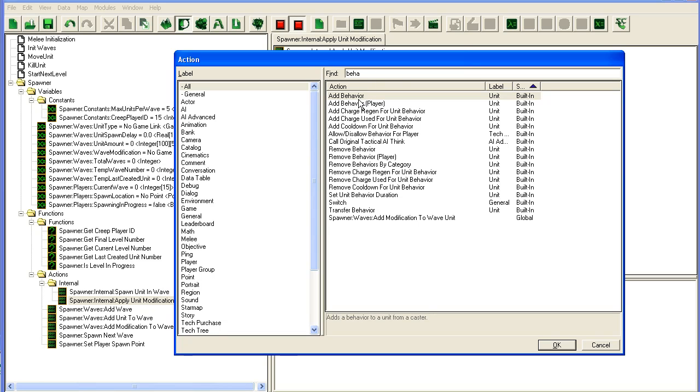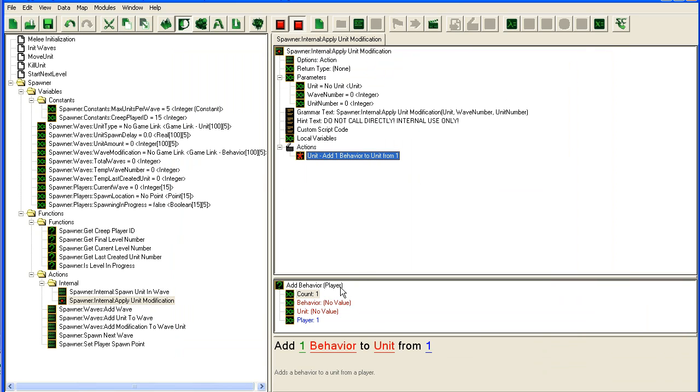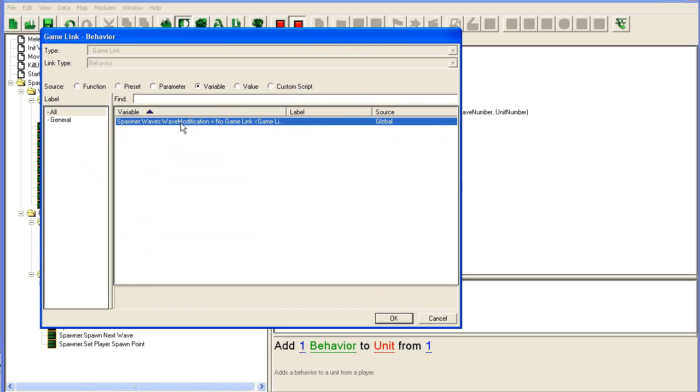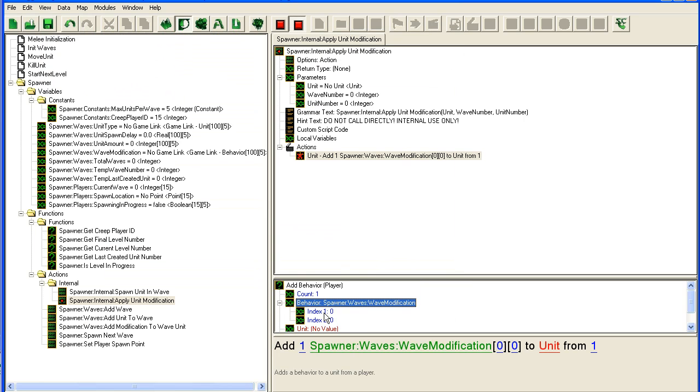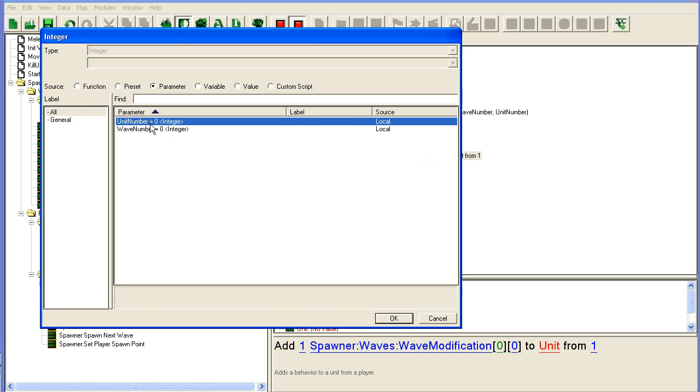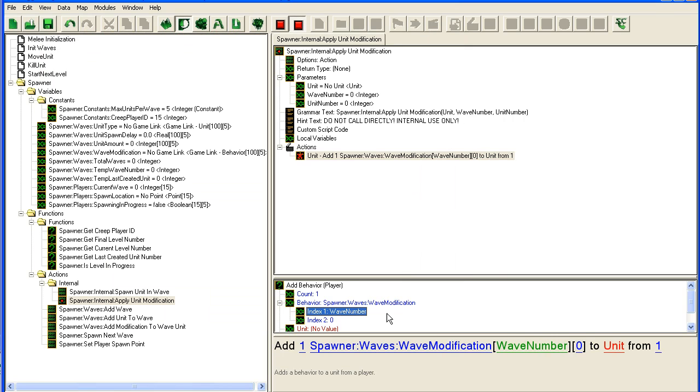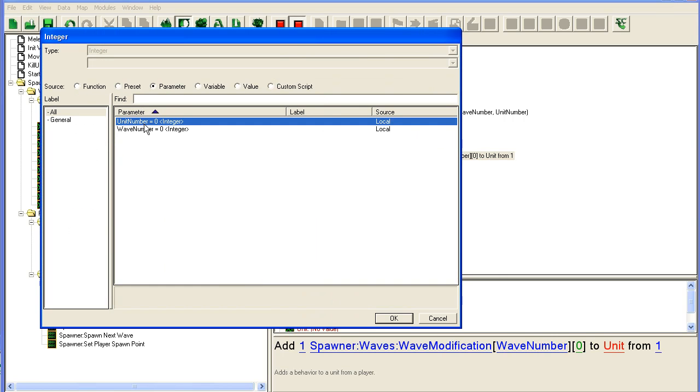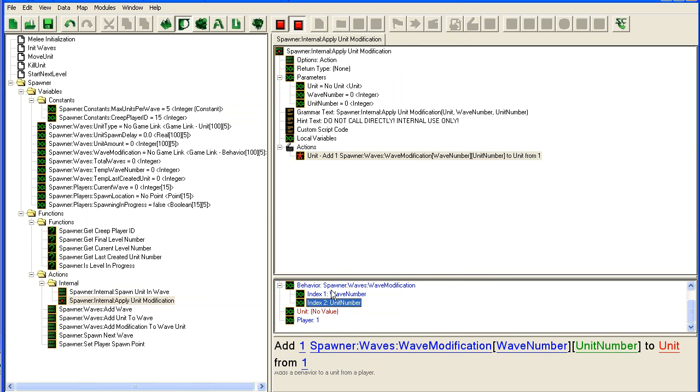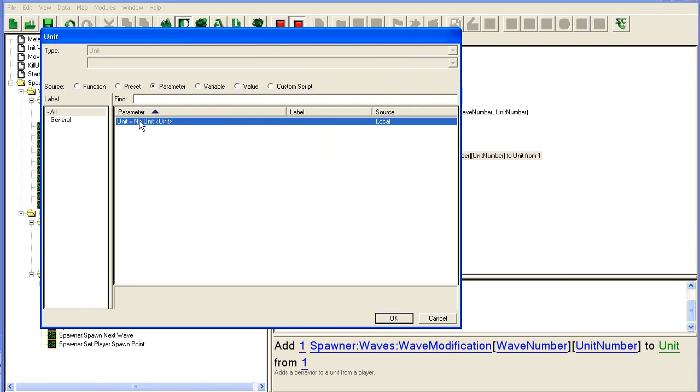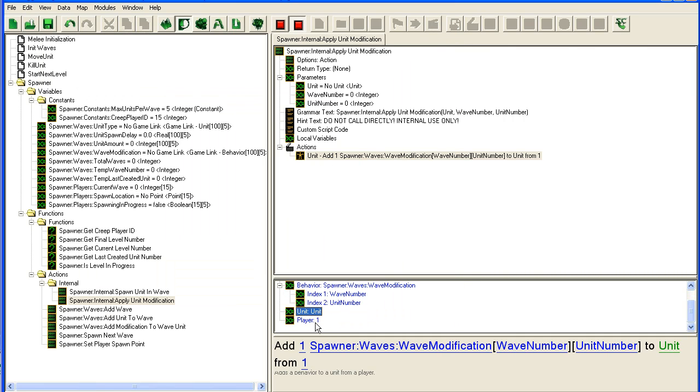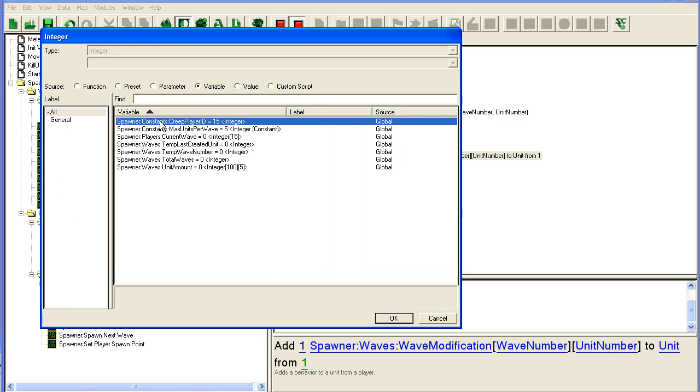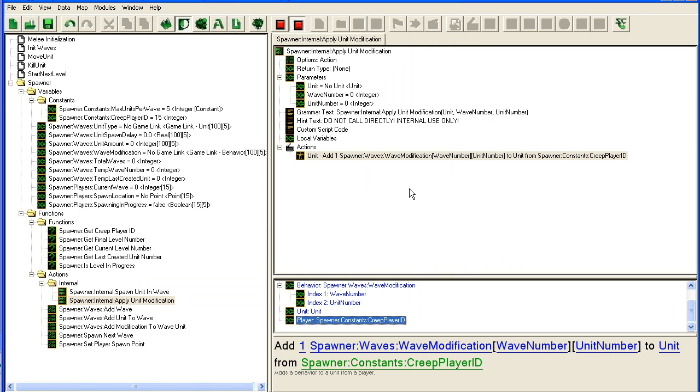Behavior, we're going to take variable - this variable, the wave number and the unit number, and to the unit it's going to be the parameter unit. From player we will just put to the creep player. This is the player that applies it to the unit.